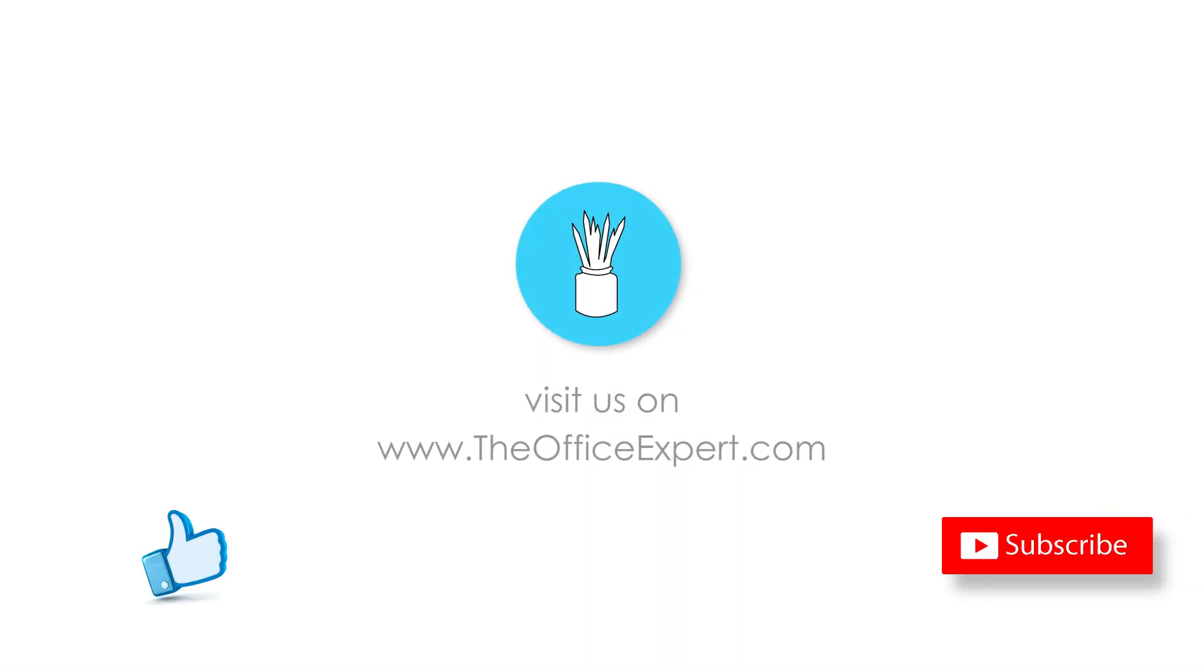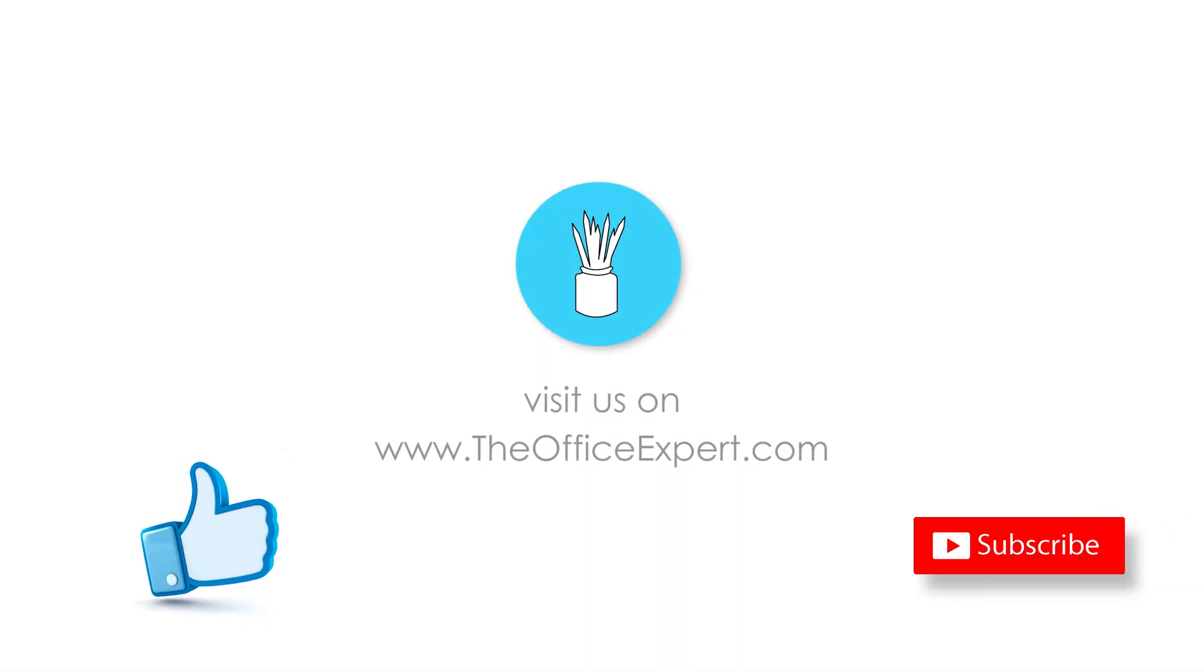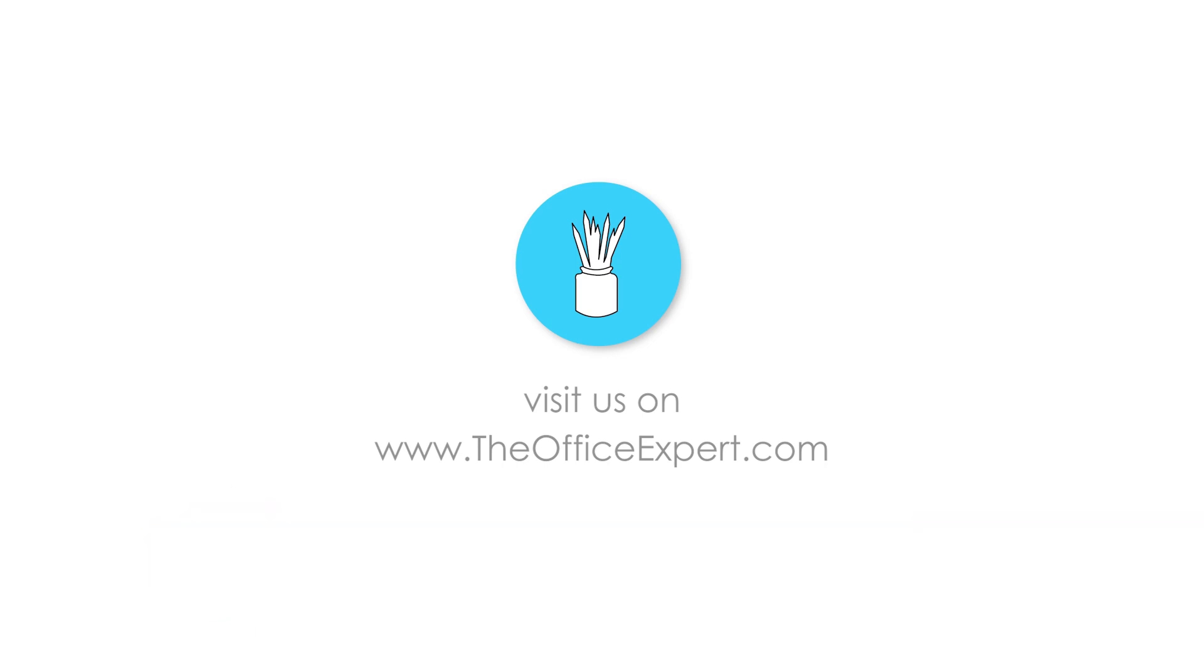Okay I hope that's helped. Please give us a thumbs up and subscribe to The Office Expert so you can receive more tips and tricks. Thanks for listening. See you next time.